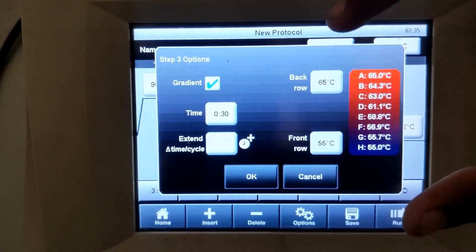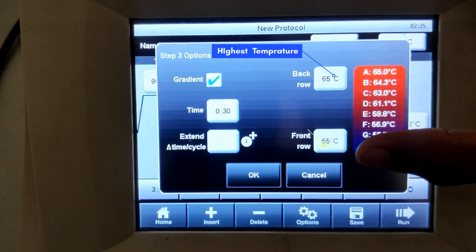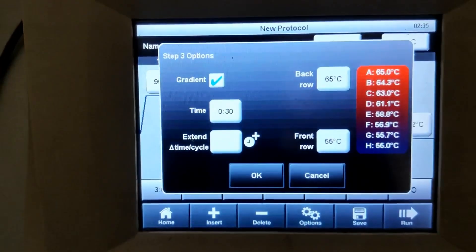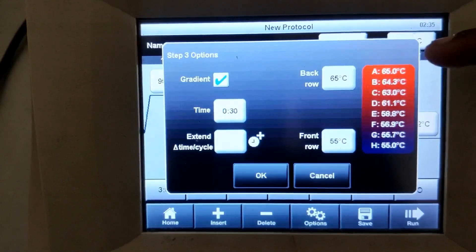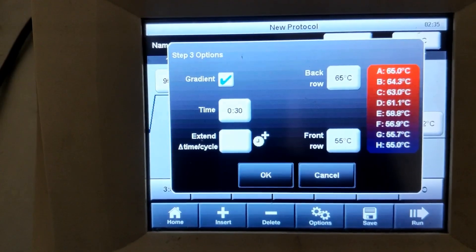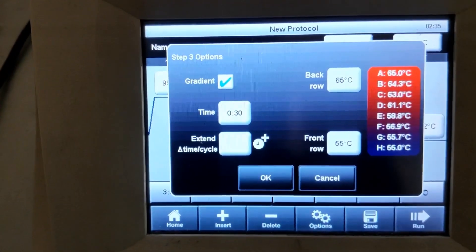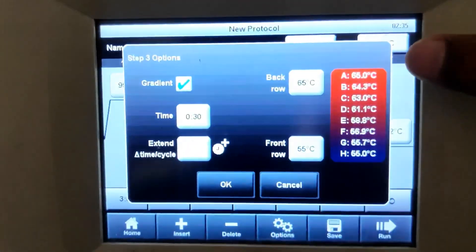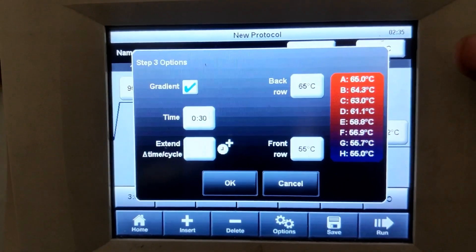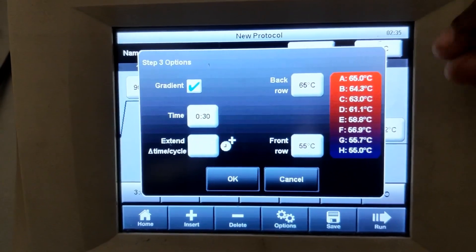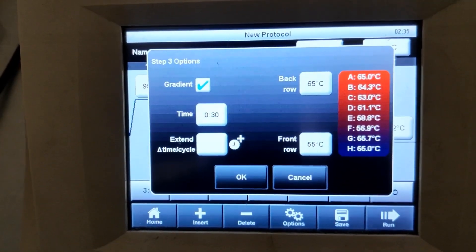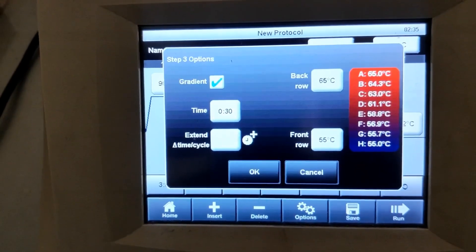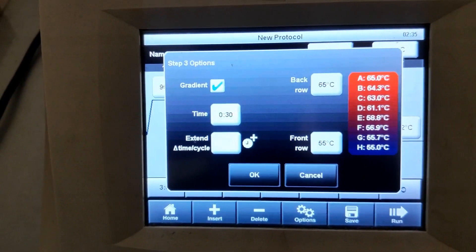You can select two annealing temperatures for the back row and the front row. The front row denotes the lowest temperature and the back row denotes the highest annealing temperature, and the machine will show different annealing temperatures in between them. As you can see, A, B, C, D denotes different rows in the PCR — there are eight rows. On the screen you can see that the A row will have 65 degrees Celsius annealing temperature. So if you want to perform a PCR reaction at 65 degrees Celsius, you have to keep your PCR sample at the A row. Likewise, B, C, D all have different annealing temperatures, and based on your preferences you can select the annealing temperatures and do your reactions.